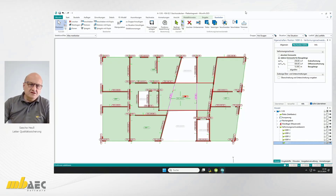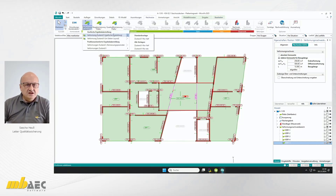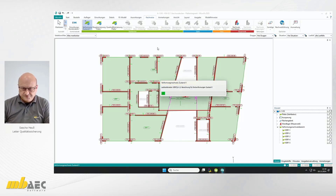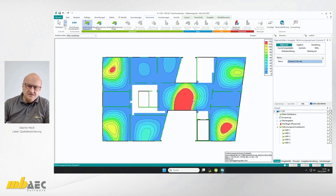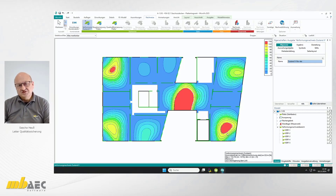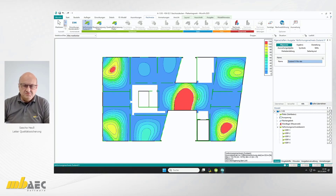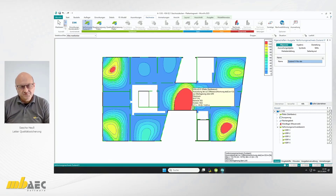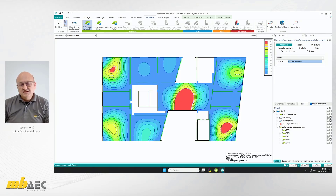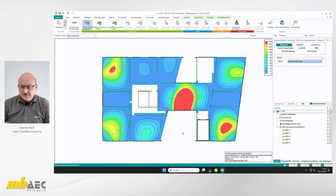Jetzt haben wir die Vorbereitungen getroffen. Wir können dann mit unserer Grundbewehrung zunächst einen Verformungsnachweis durchführen. Ich nehme gleich die Vorlage ETA-Nachweis – das hat den Vorteil, dass es grafisch so dargestellt wird, dass Nachweisbereiche mit Überschreitungen rot dargestellt werden. Ich sehe in diesen beiden Eckfeldern habe ich ein Problem. Und hier im Stegbereich muss ich noch weitere Verstärkungsmaßnahmen vornehmen – das derart große Überschreitungen sind, ist mit reiner Zulagenbewehrung kaum zu bewerkstelligen.